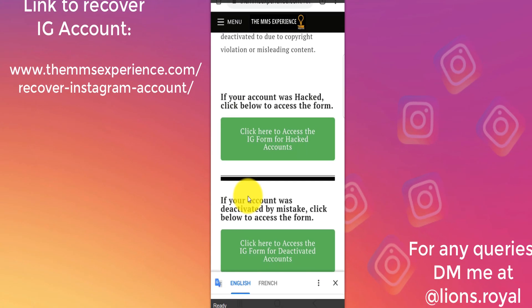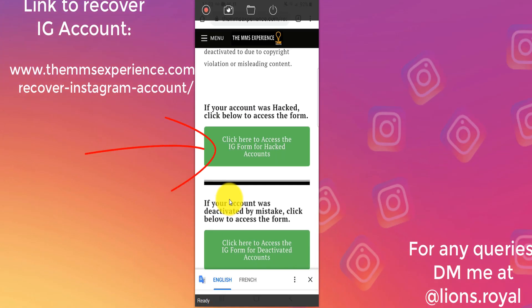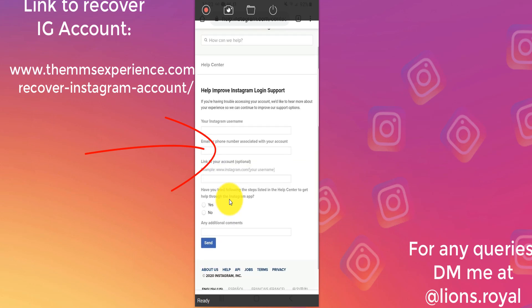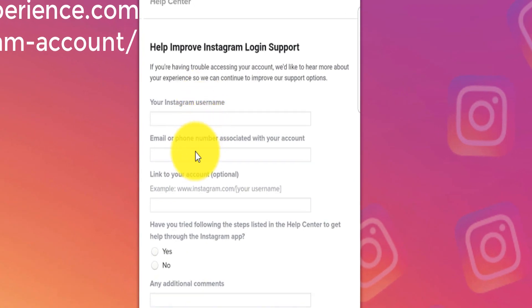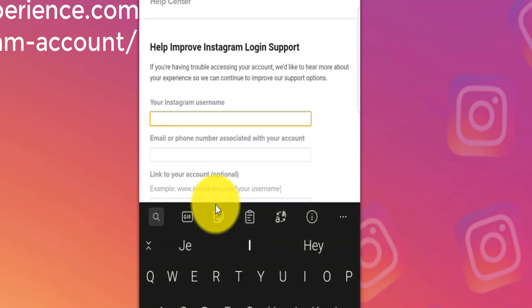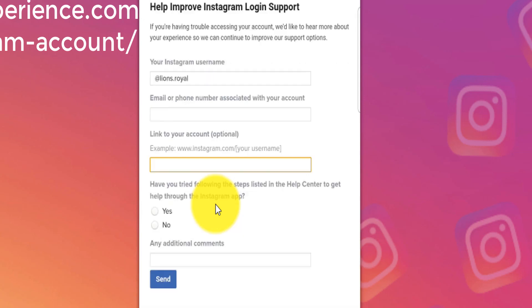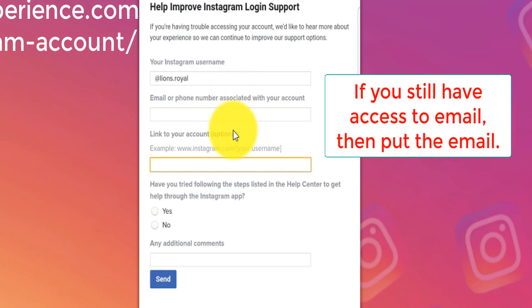If your account was hacked and you're not able to find it anymore, click on the first link. This is the form it takes you to. Put your username, your email, and the link to your account. For example, you put 'Lions Royal' — that was my hacked account. You also put the phone number associated with your account. If you don't have access to your email anymore, put the phone number. Then fill in the link to the account.